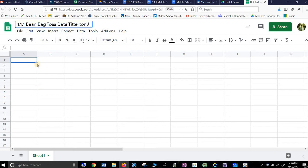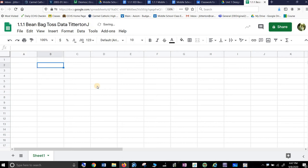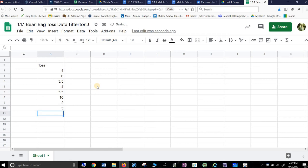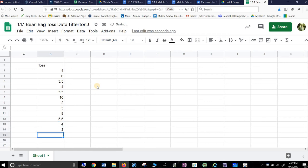I really can't overstate how often people turn stuff in with no names on it and I have no idea who it is. So come over here — the tosses were: 4 feet, 6 feet, 3.5 feet, 4 feet, 5.5 feet, 10 feet, 2 feet, 5 feet, 8 feet, 5.5 feet, 4 feet, 3 feet. And it should be 10 data points.